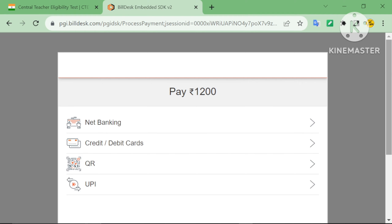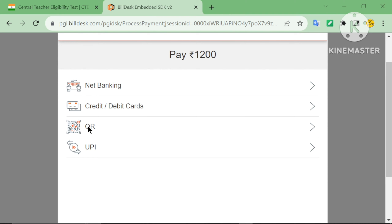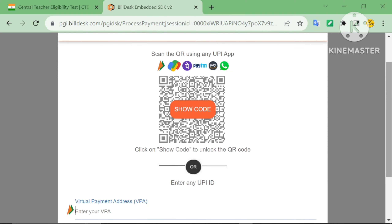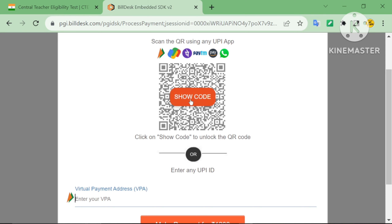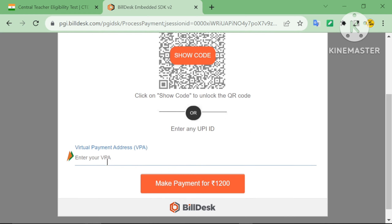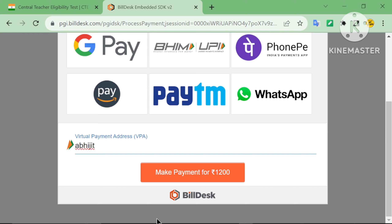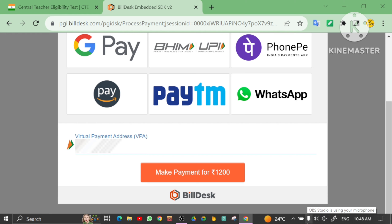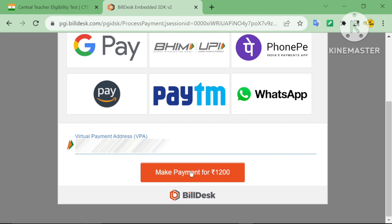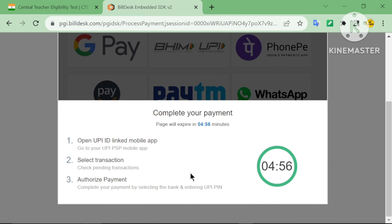This time I choose another payment method — QR or UPI. I choose UPI. You can also tap 'Show Code'. Here I enter my VPA number and click 'Make Payment'. Check your UPI app and confirm the payment.